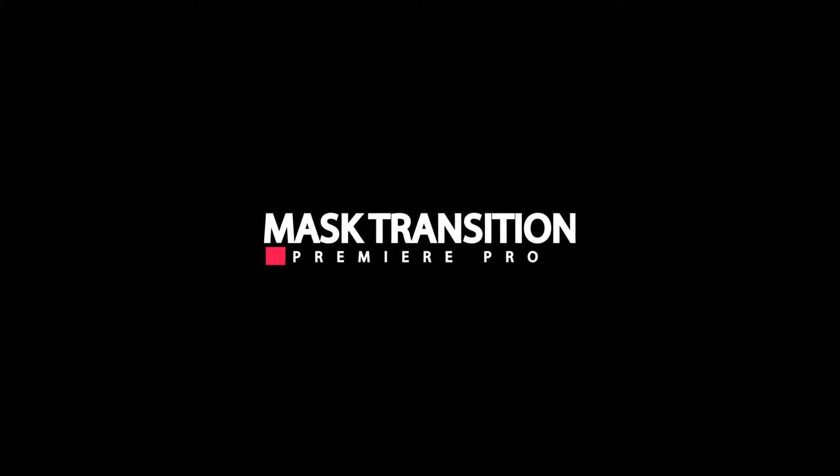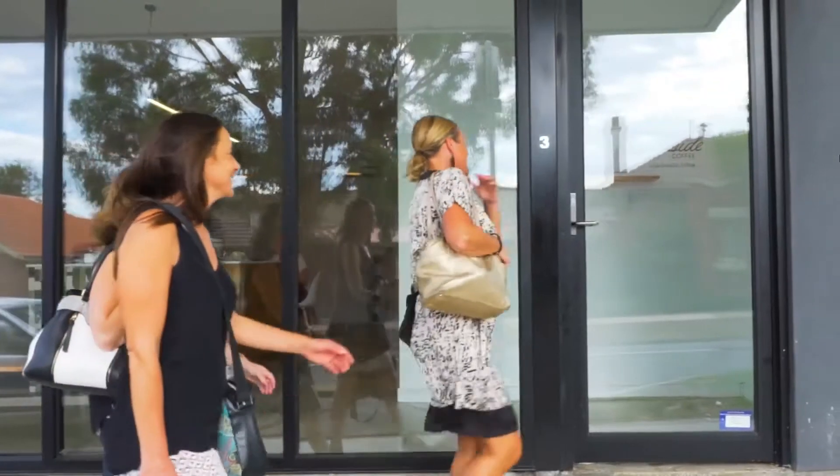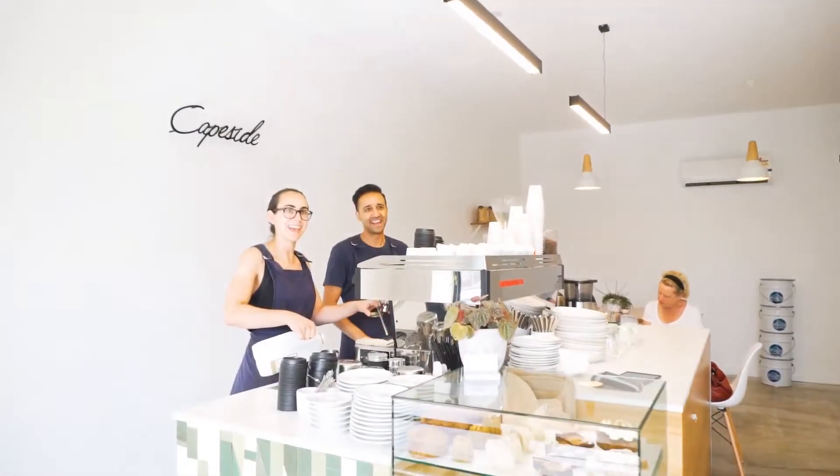Hey guys, Alex from Video UpSkill and in this tutorial you're going to learn how to do a wipe transition like the one you see here.